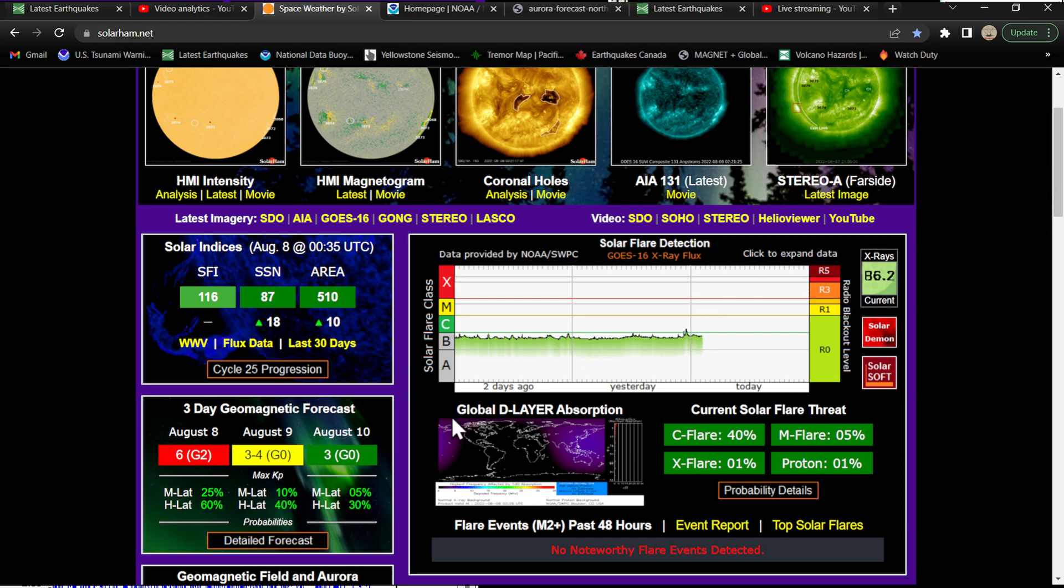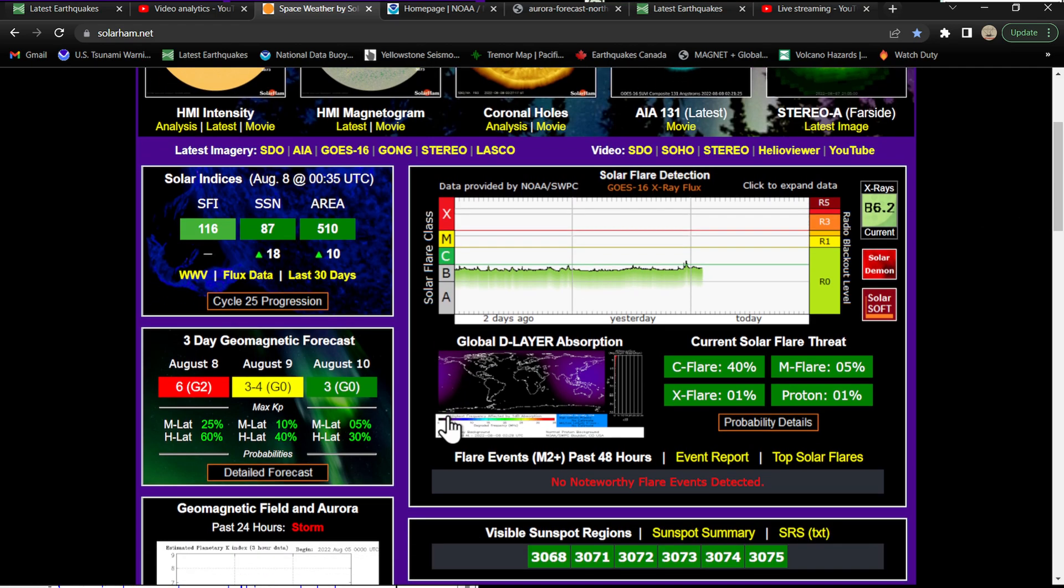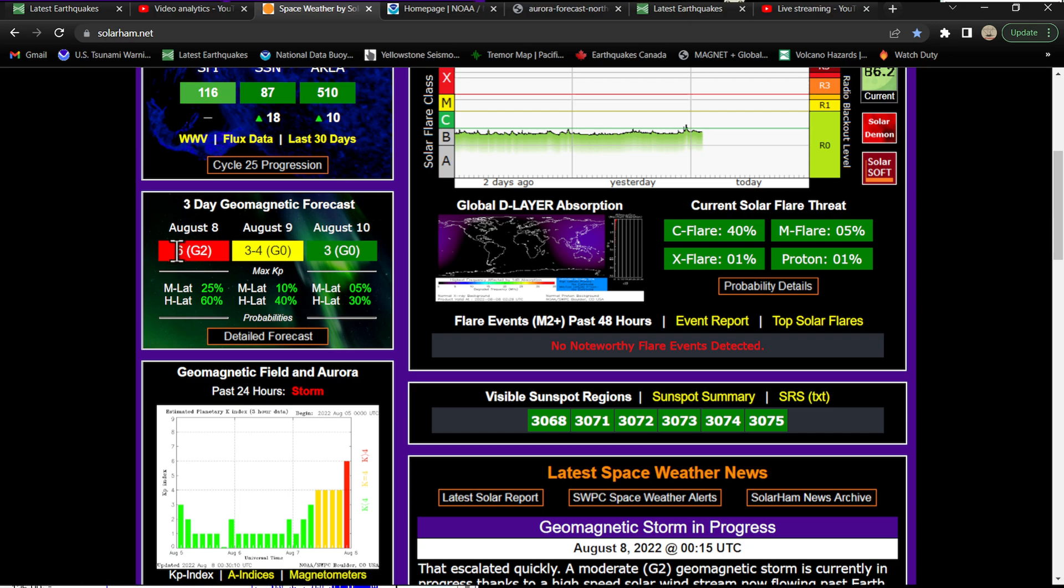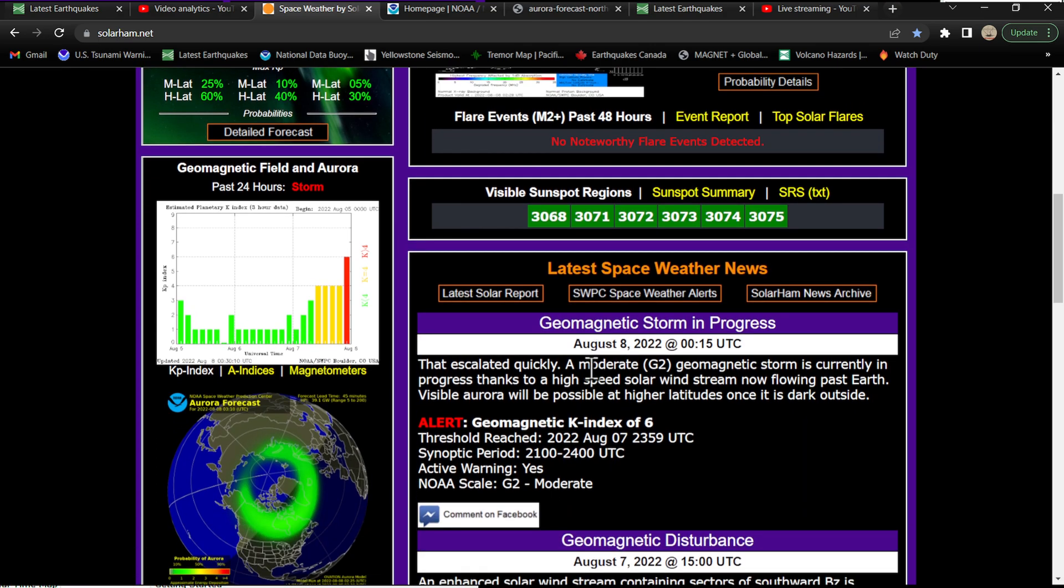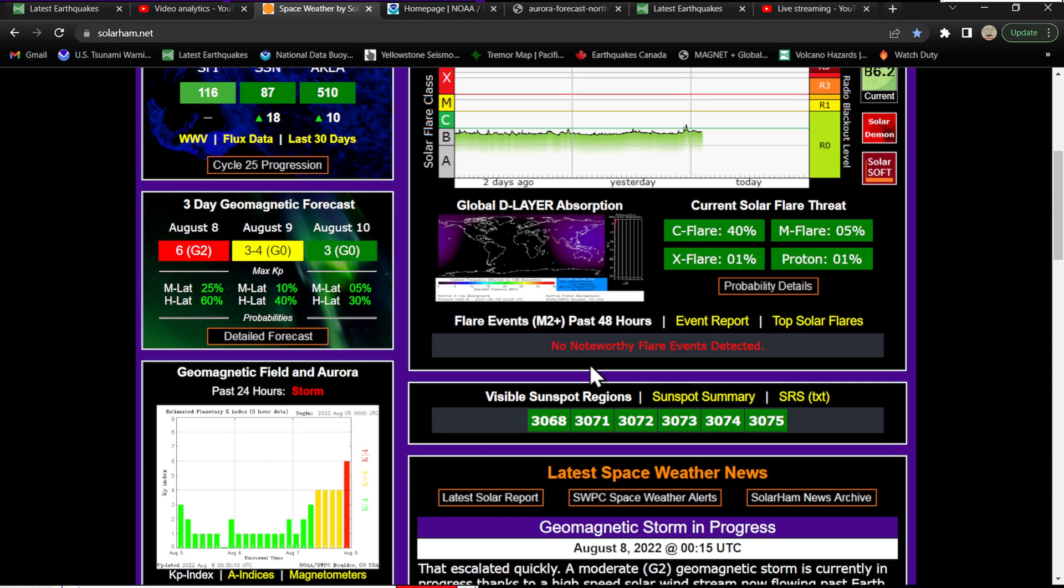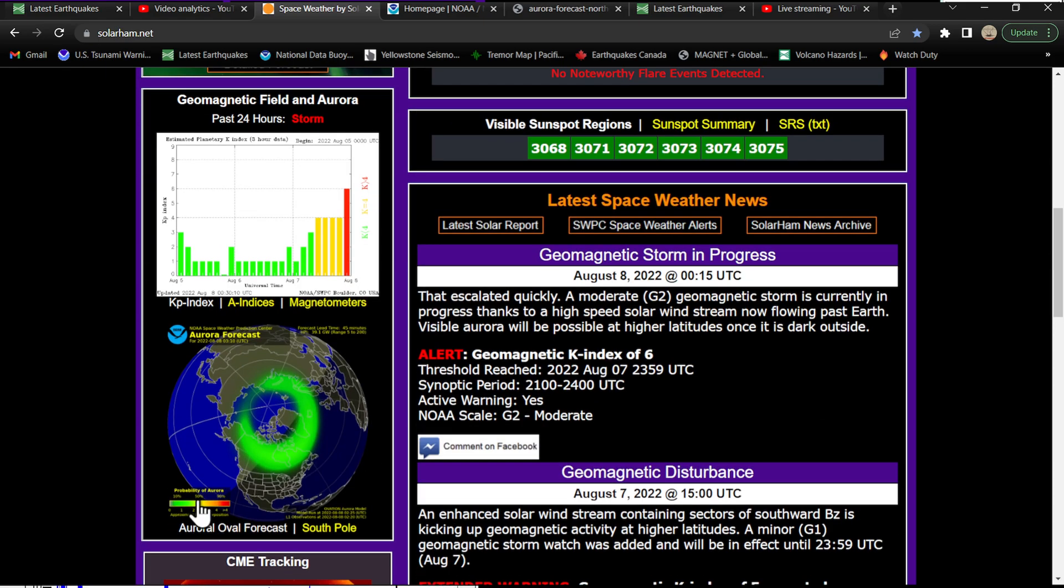Solar weather activity has definitely ramped up since the update. We jumped into a G2 class storm category with the KP index cranking up there around the 6 KP index just a short time ago, just a little bit over an hour or so ago. We've seen things kind of ramp up. This is kind of unexpected as far as the events unfolding tonight.